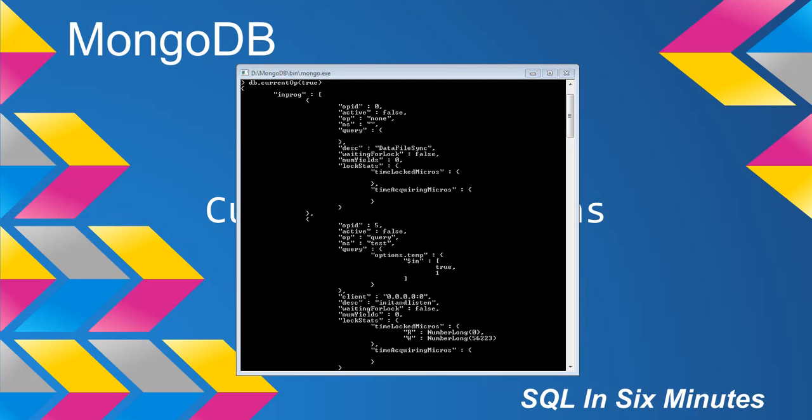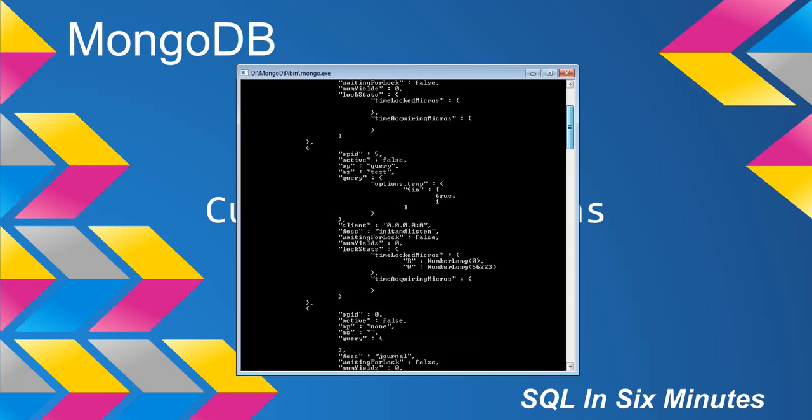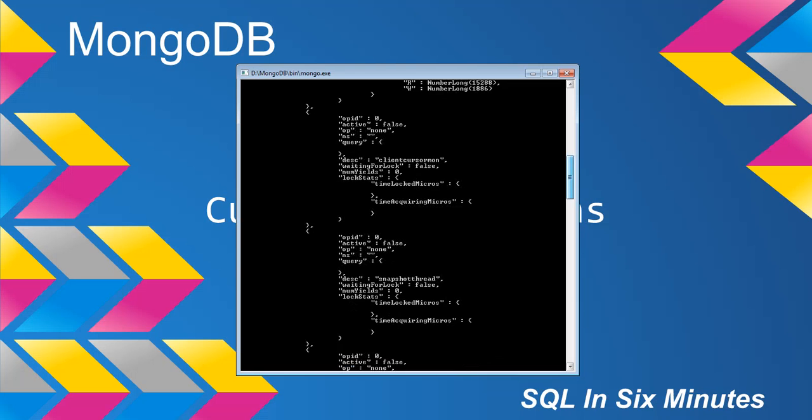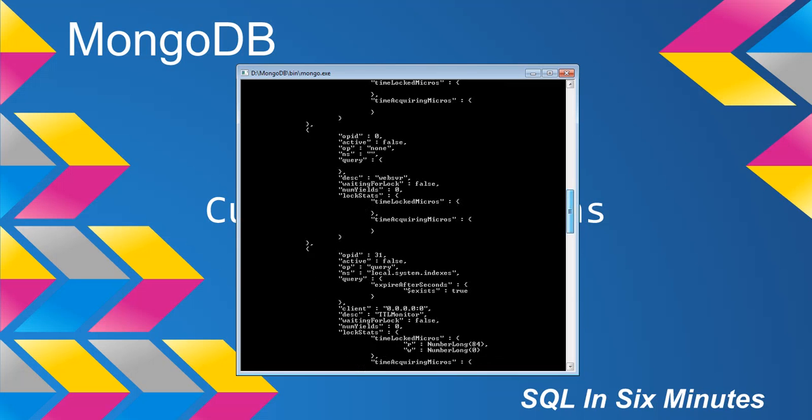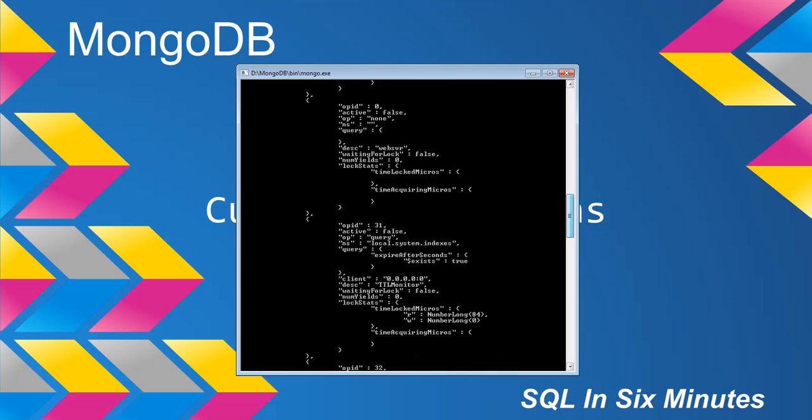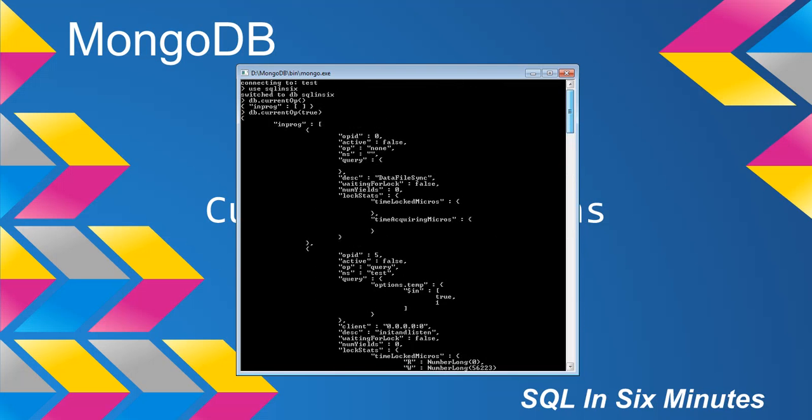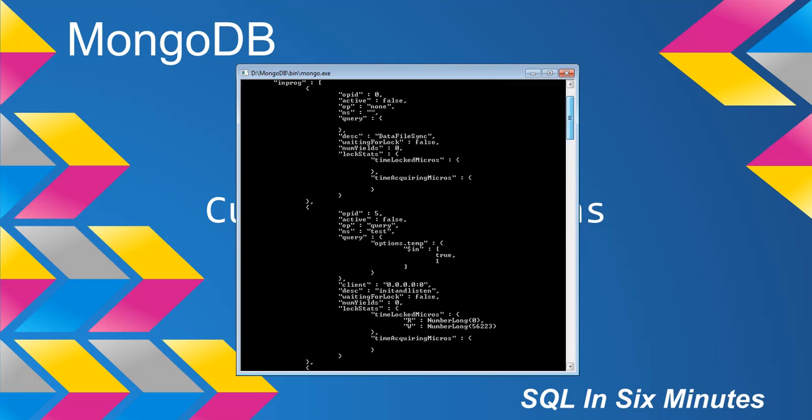So for instance, if you wanted to kill an OP, that is exactly how you would go about doing that. For instance, this right here is OPID 5. This is OPID 0. This is OPID 0 as well. 0, 0, 0, 31, 32. Okay, so that's OPID.